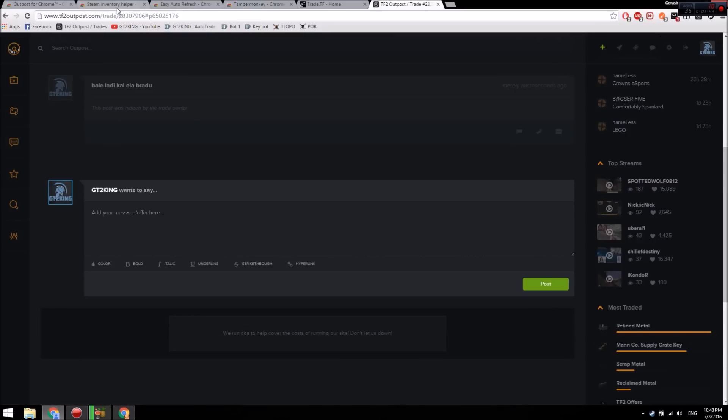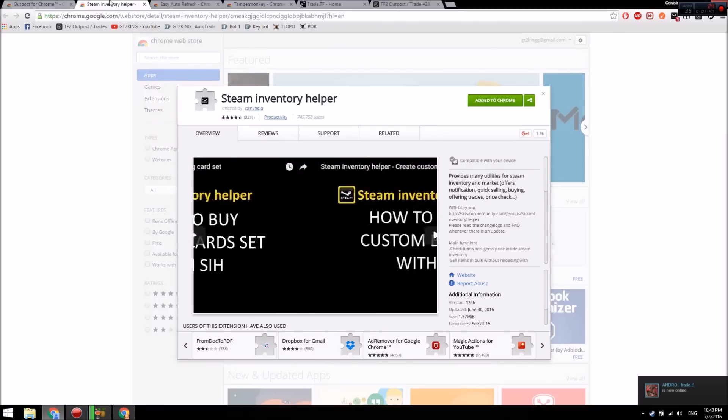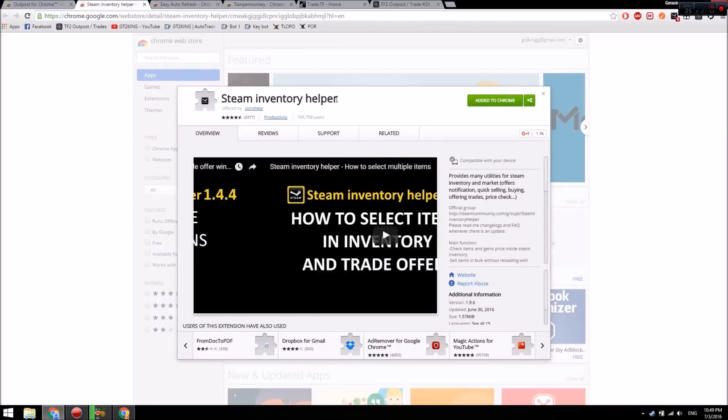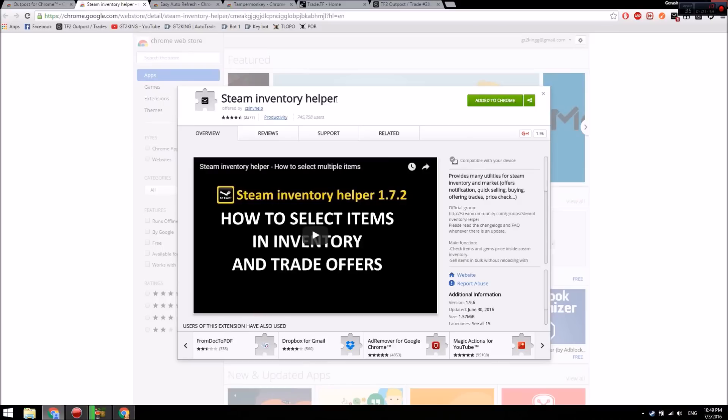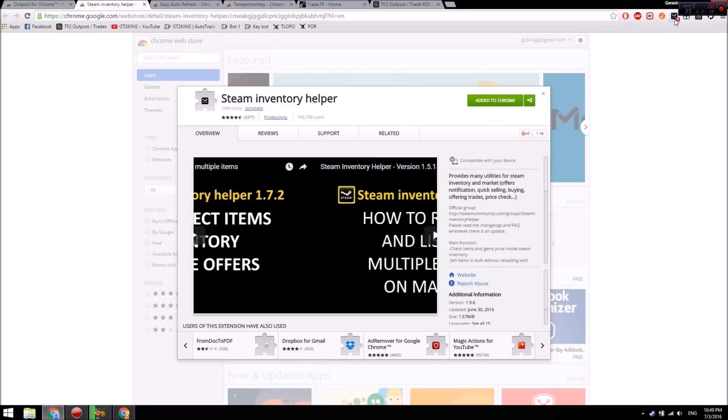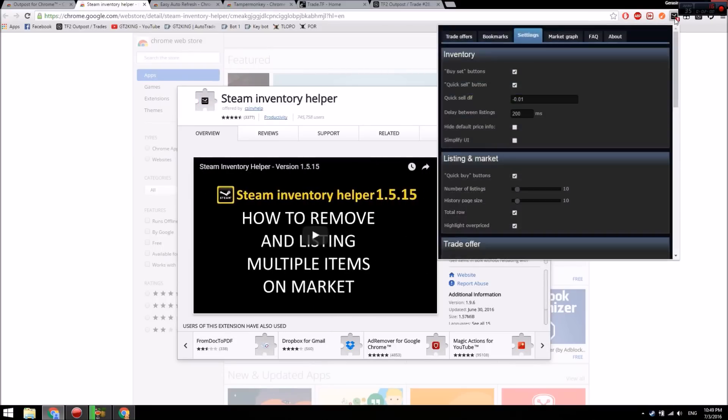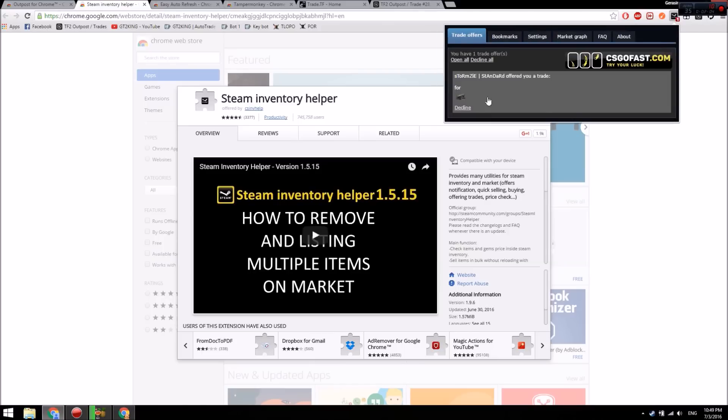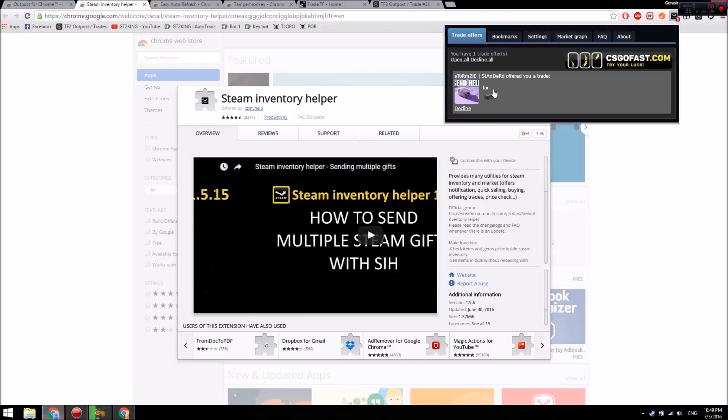Anyways, off to the most helpful one in this video: Steam Inventory Helper. This plugin is like the most helpful thing ever. Basically, you just add it to Chrome, and you'll have a plugin that shows you all your trade offers through here.